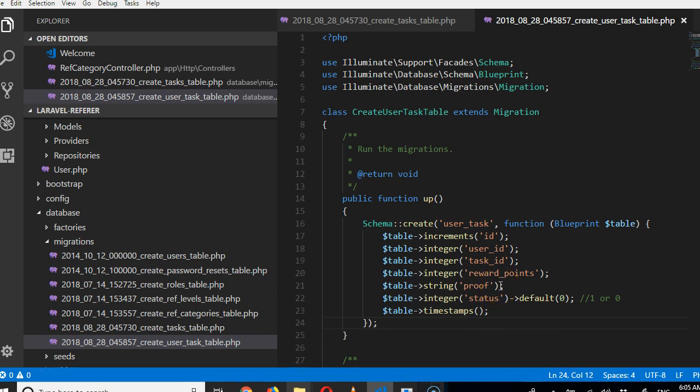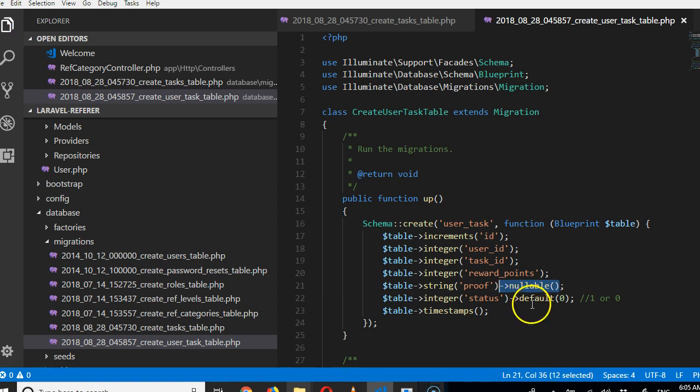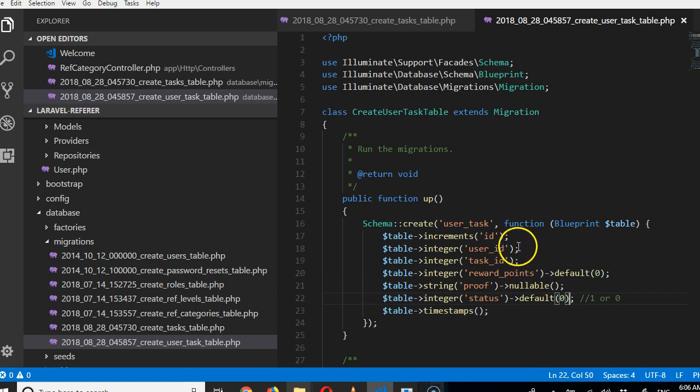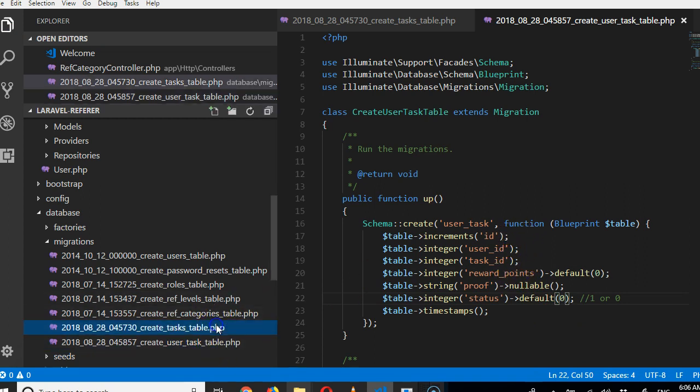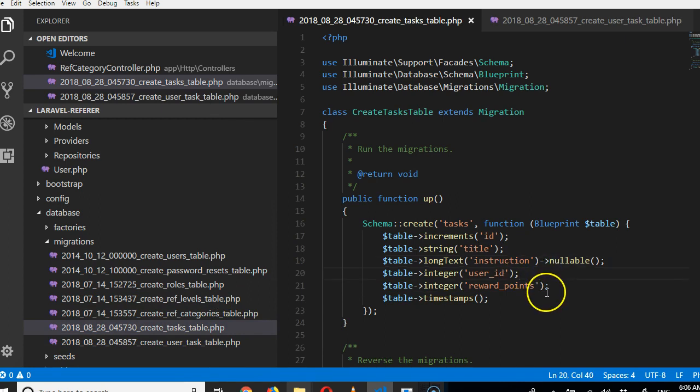The proof—should it be required? I think I should just make it nullable here, but in the form I will make it required. Beautiful. Reward points: by default it should be zero. You've not earned anything by default.